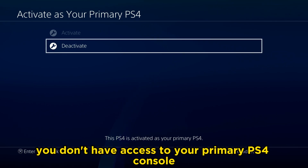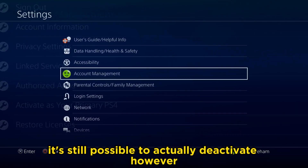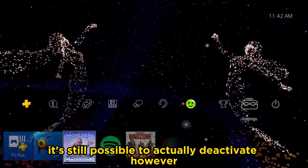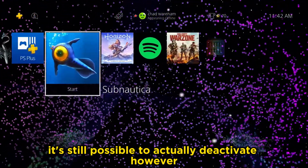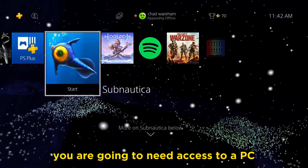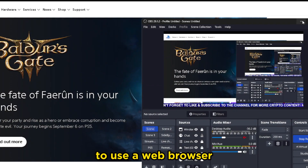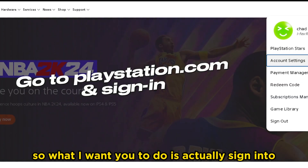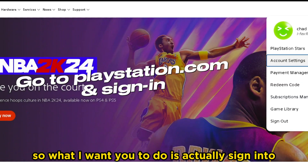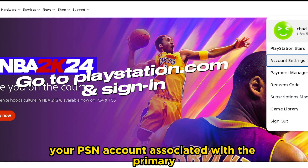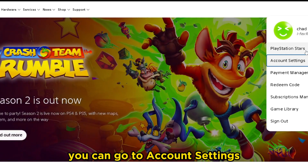Now, let's say you don't have access to your primary PS4 console. It's still possible to actually deactivate — however, you are going to need access to a PC and a web browser. What you want to do is sign into your PSN account associated with the primary, and from here you can go to Account Settings on the PlayStation website.